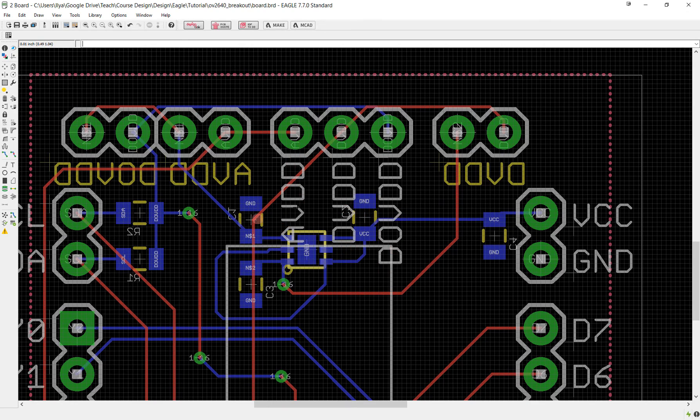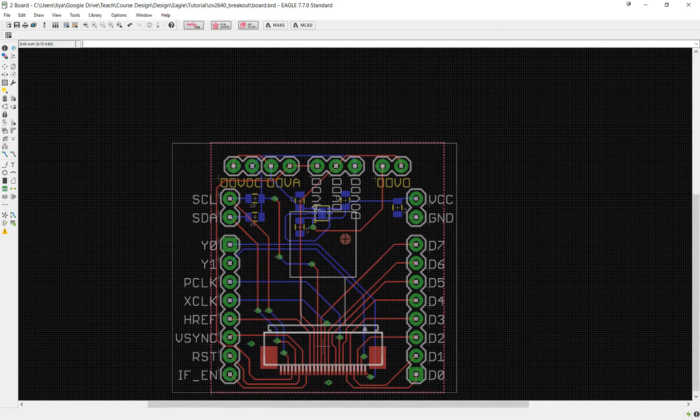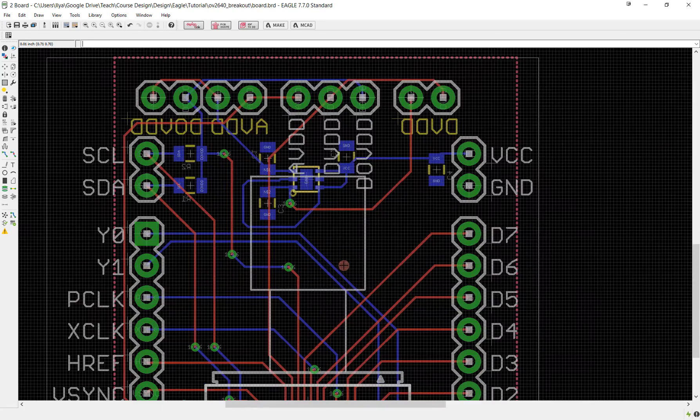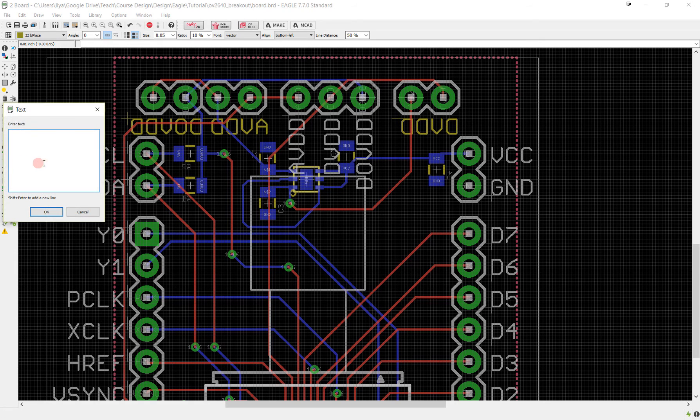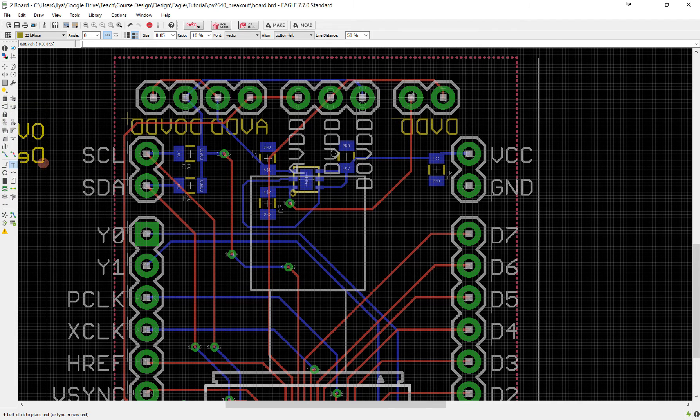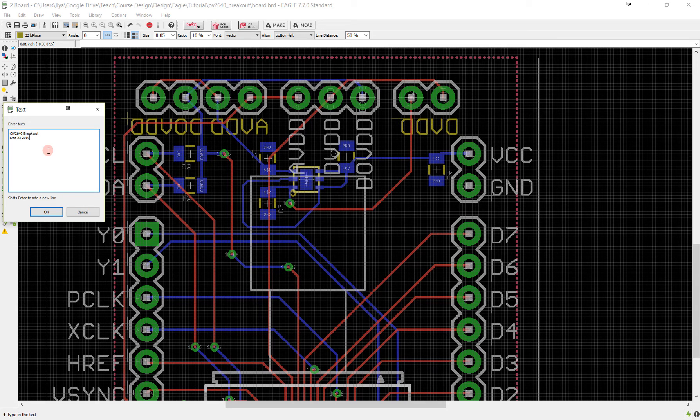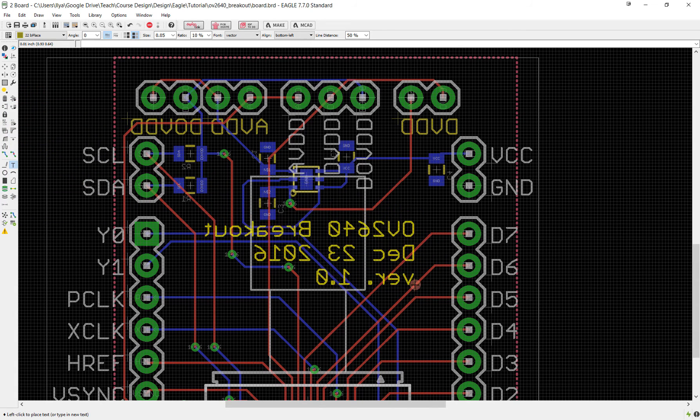One more thing that is usually a good idea to do is to provide some kind of documentation or a name for your board. Something like OV 2640 breakout, and maybe we also want to include a date, December 23rd 2016, and maybe you also want to include a version number, let's say 1.0. So now you've got this label.